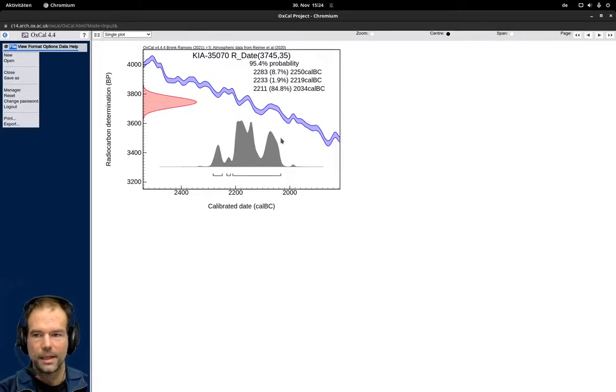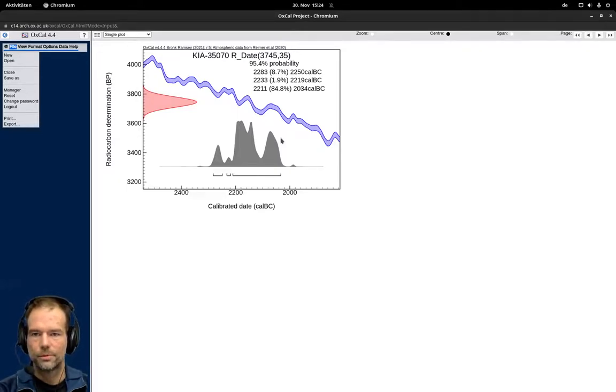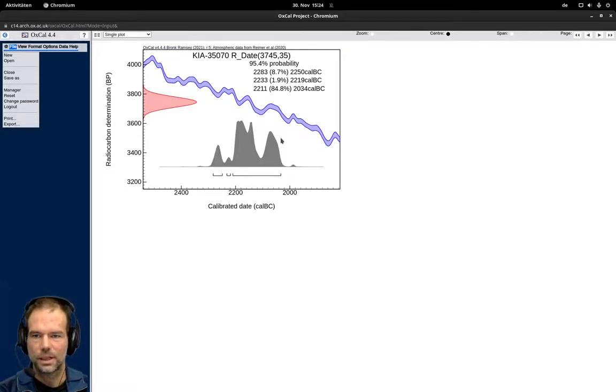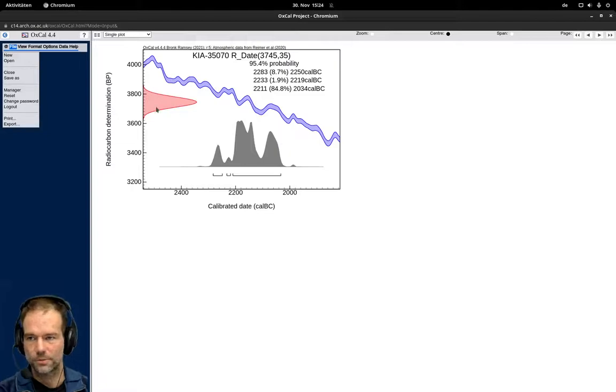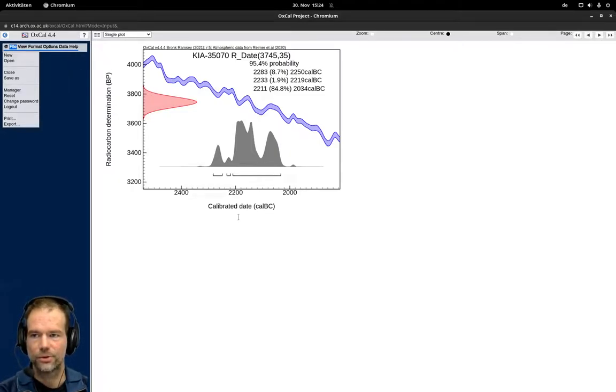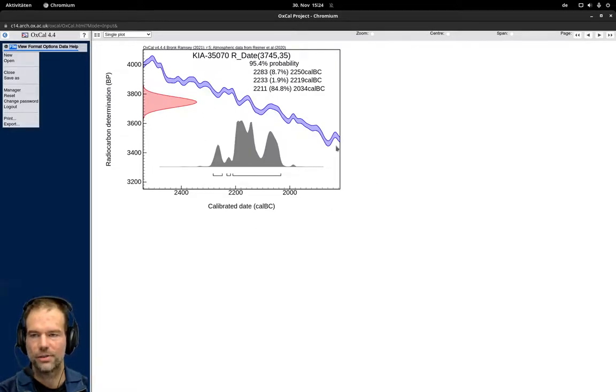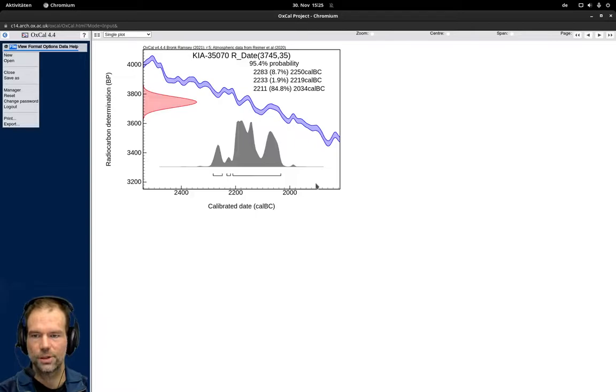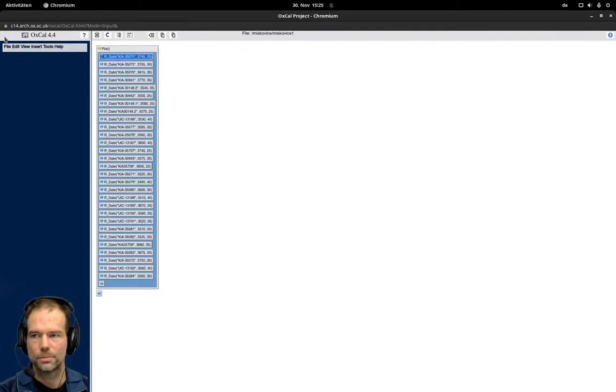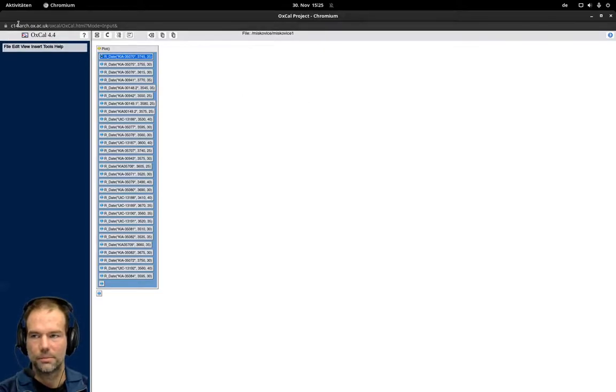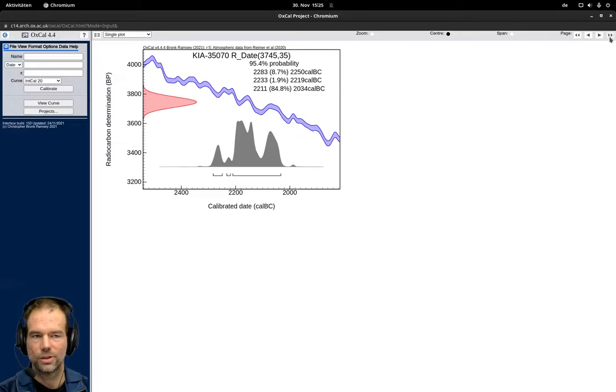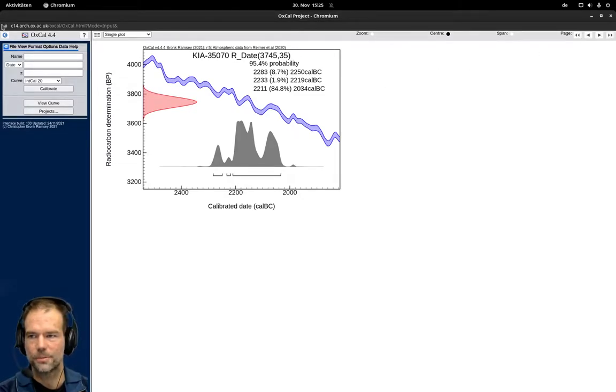I think that's all for calibrating multiple dates at once. The major difference is that we have now the project and our model specification is saved in this project. We can always go back to the initial model by using this arrow that was there before, and we can go to the calibrated results using the blue arrow in the other direction.